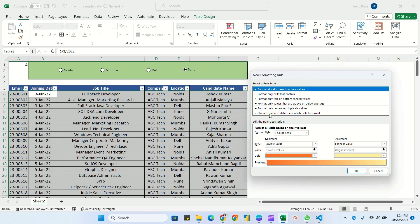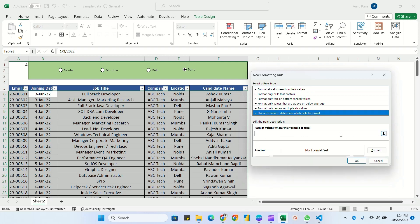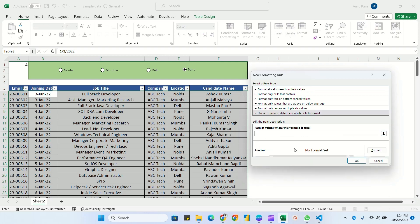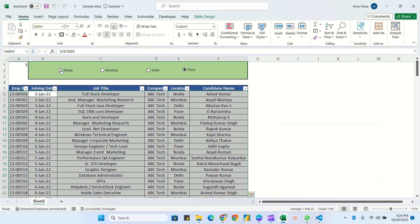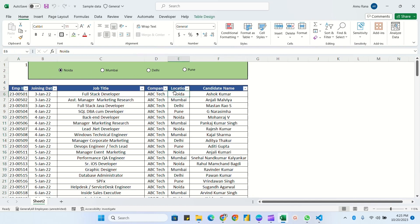I'll format on the basis of a formula. Select the last option: 'Use a formula to determine which cells to format.' Here we have two conditions: first, if the option button is selected, it should match the Noida location in column E; second, the cell reference E1 holds the value for the selected option button. I need to match 1 and Noida.